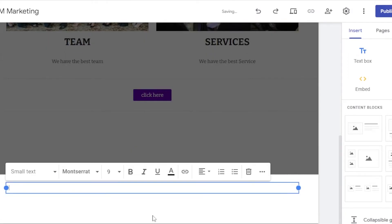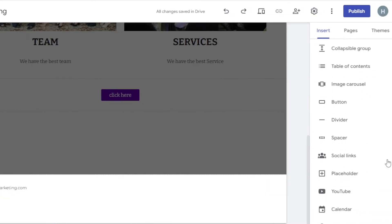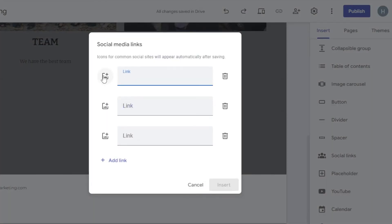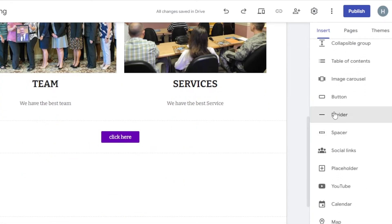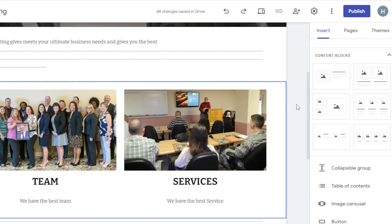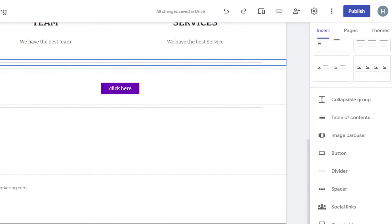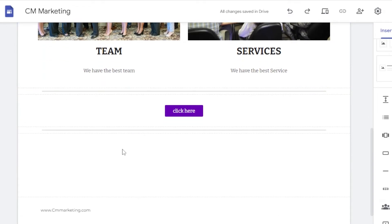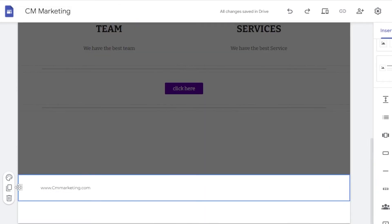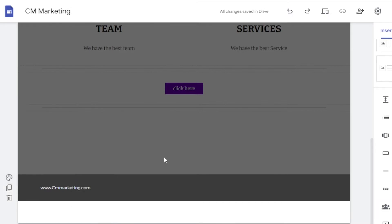We can also add a footer — click the footer option and add text such as the website name. I'll also add social links: Facebook, Twitter, LinkedIn, YouTube, whatever social links you want. Scrolling up, I'll add some dividers to separate sections — select where you want the divider and it's added. We can also change the background color anytime, so I'll change the footer background color.